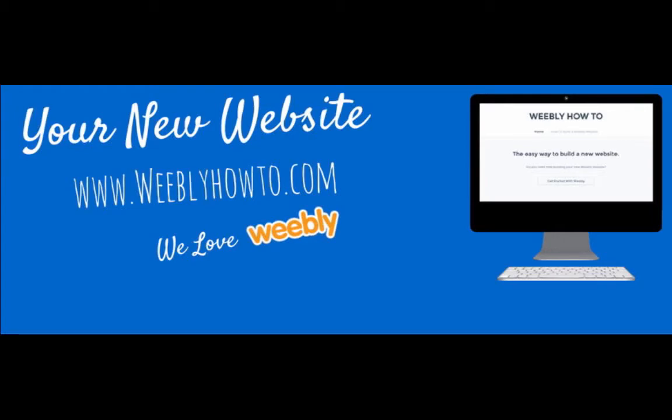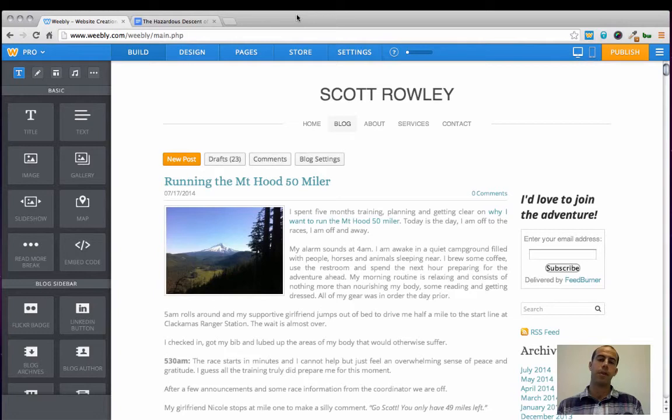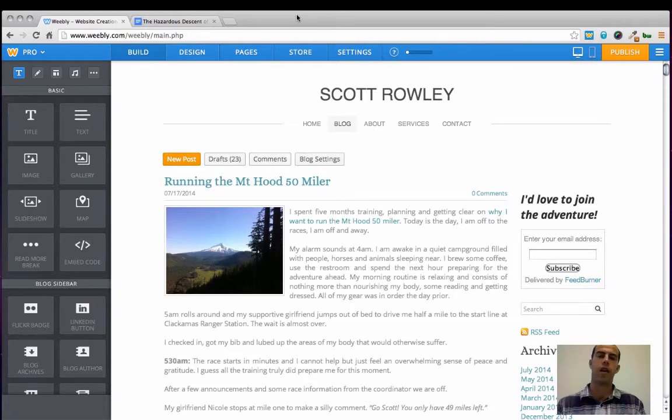Hello and welcome to Weebly How To. Today I'm going to walk you through step by step on how to create an awesome Weebly blog post.